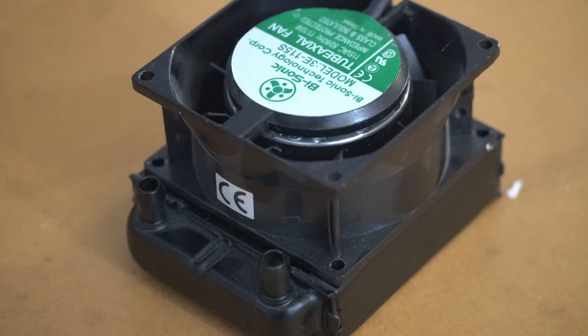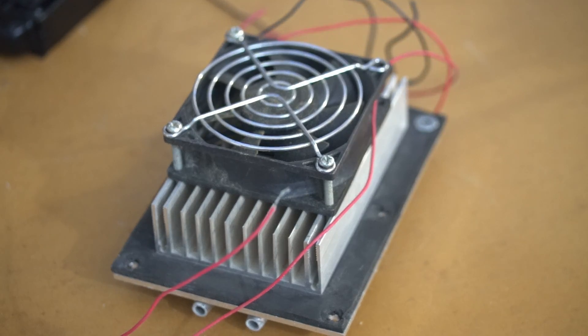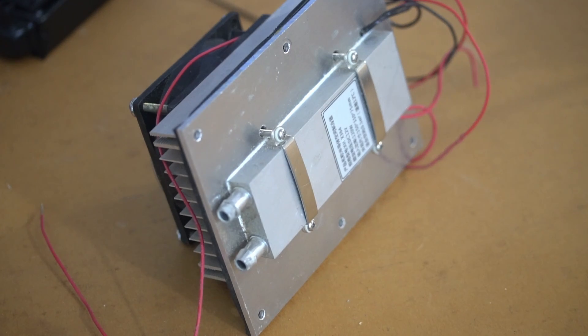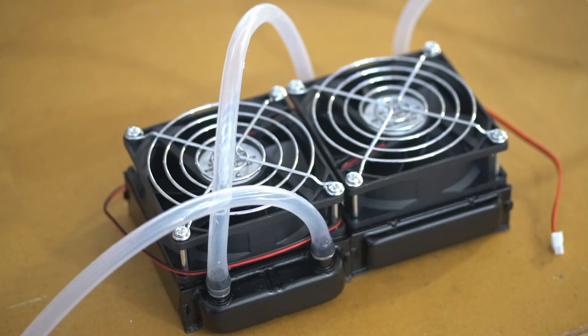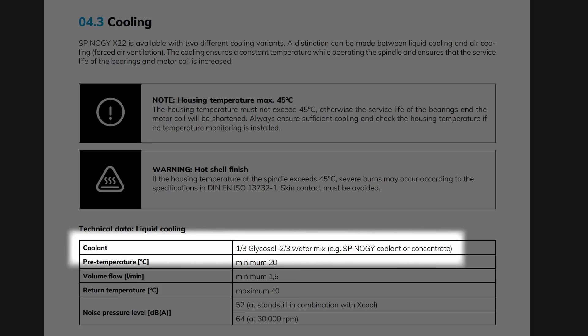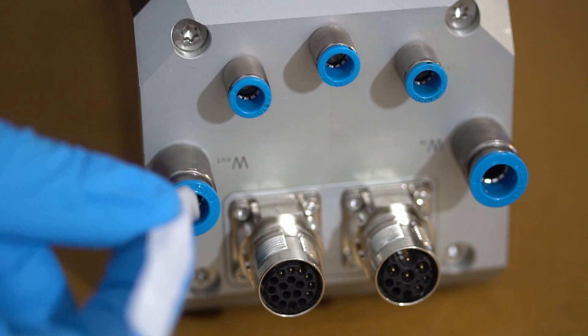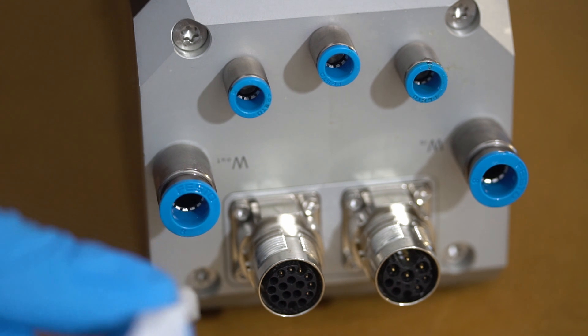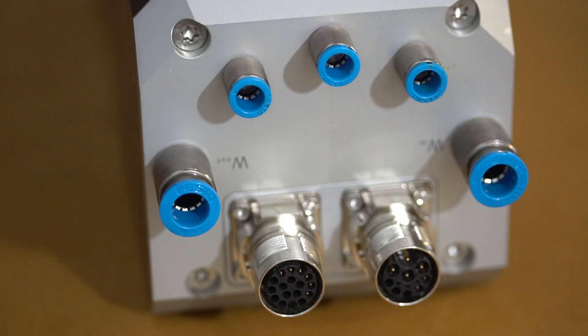If my current cooling setup doesn't cut the mustard, it might be time to jazz up the heat exchanger with a more robust one flaunting multiple fans and rev up the flow to meet their specified minimum of 1.5 liters per minute. This way, the temperature of our one-third glycol and two-thirds water mixture exiting the spindle stays within the 20 to 40 degrees range, just like it's supposed to.